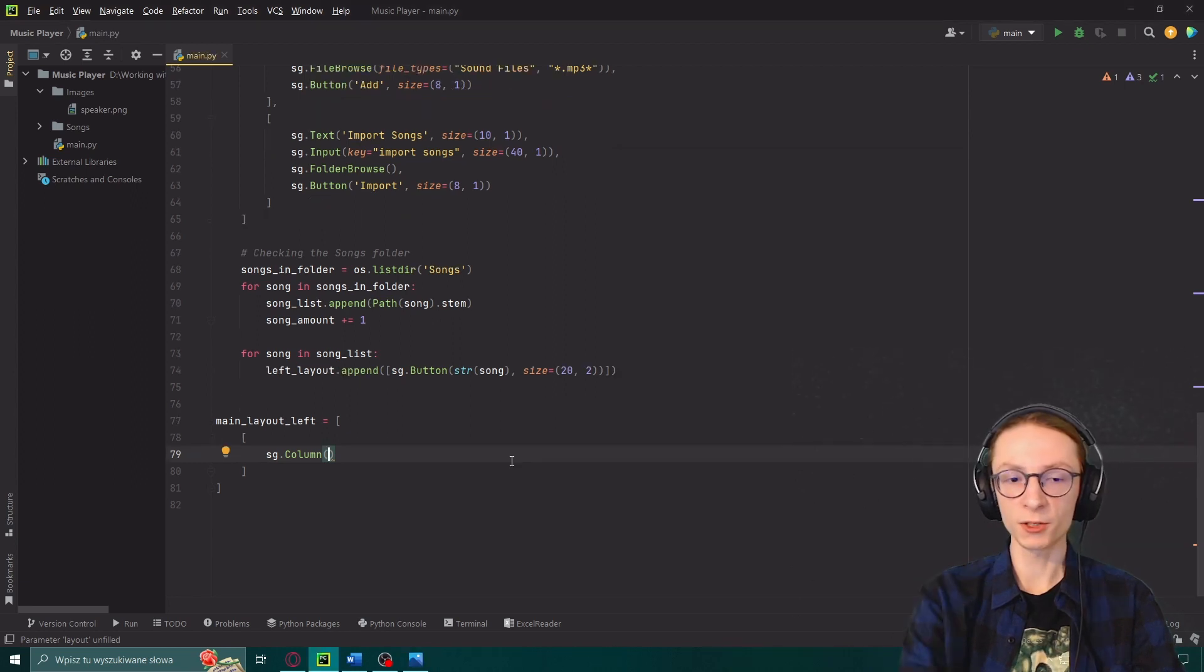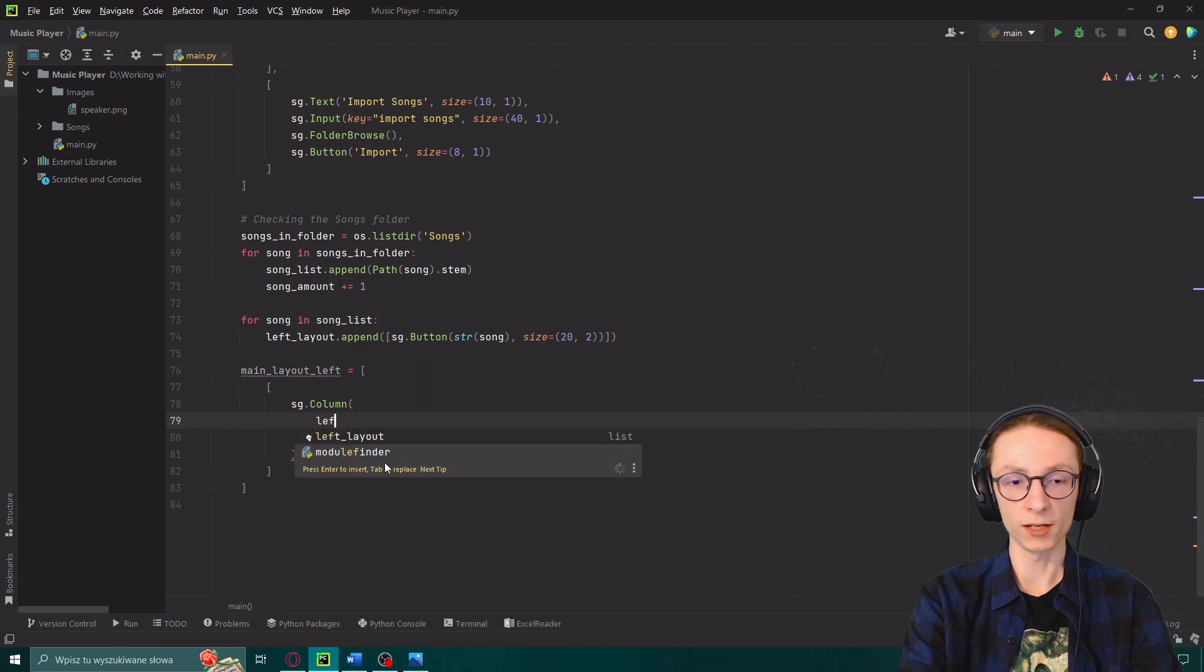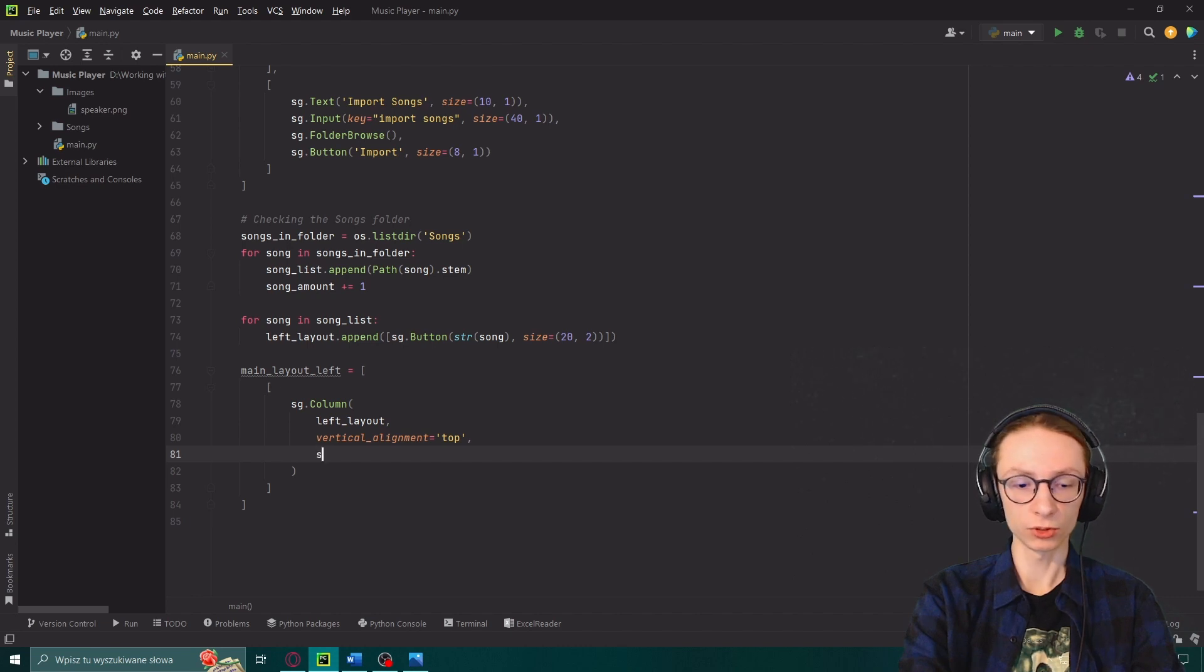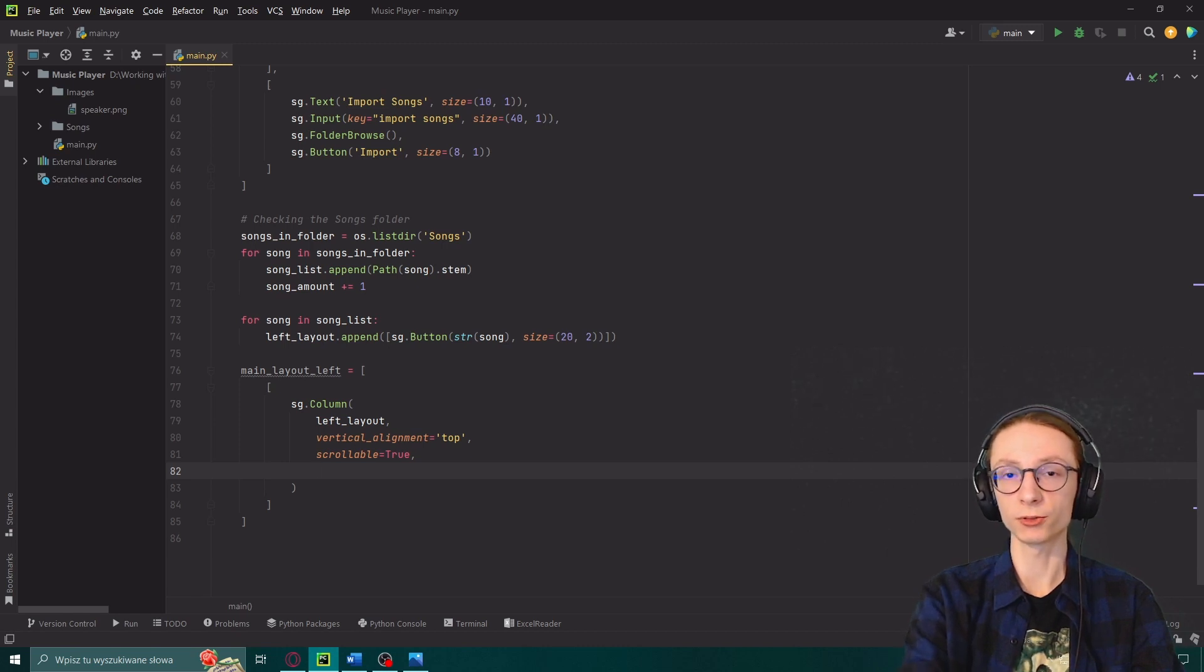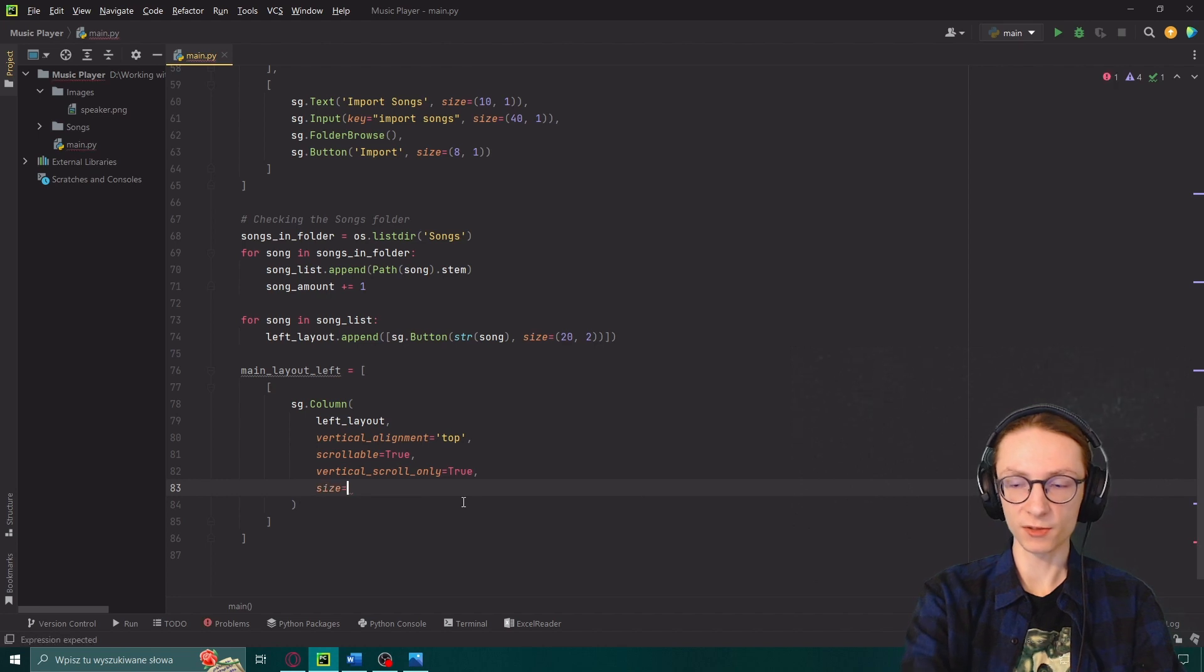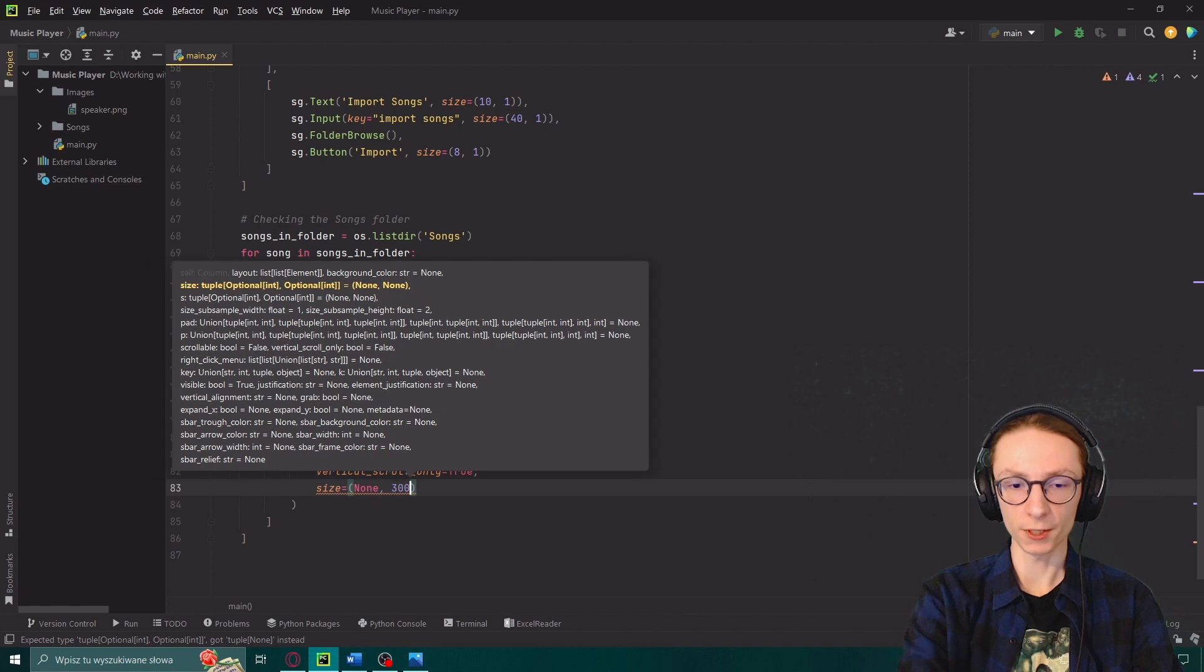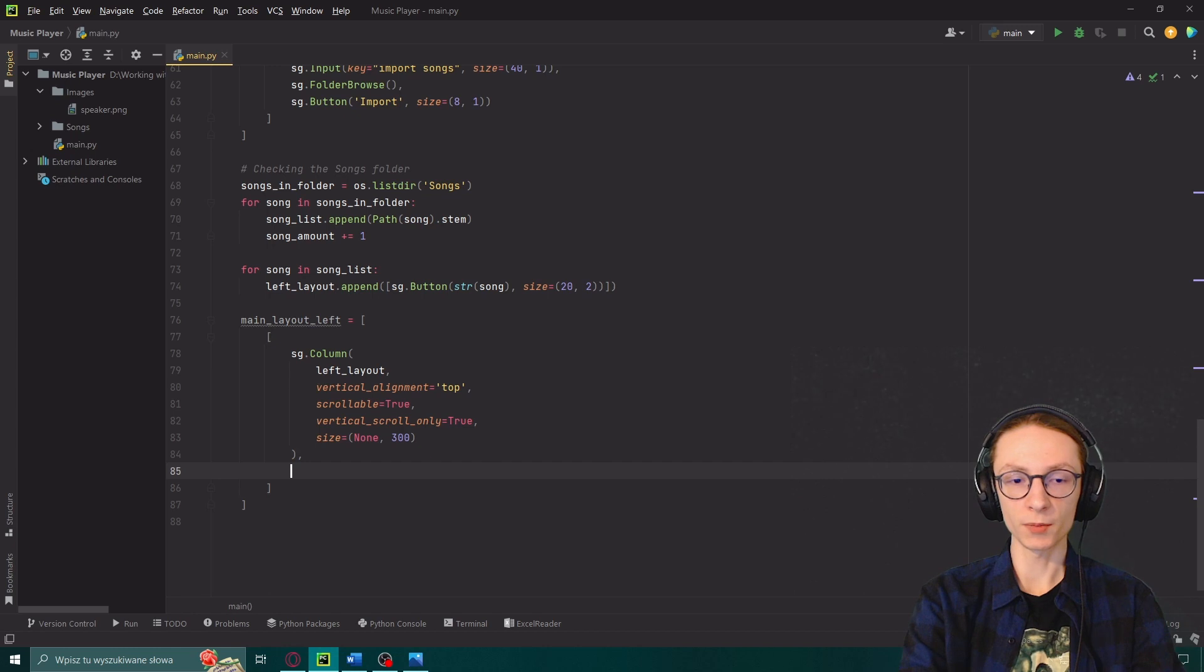And as parameters to our column first thing we add is actually our left layout then we will set its vertical alignment which will be top and we will make our left layout scrollable. So scrollable equals true. And then we will set it to vertical scroll only because on default a horizontal scroll is also displayed. And lastly we will set our size without giving it a width so instead we will give it an object of none and then the height of 300.